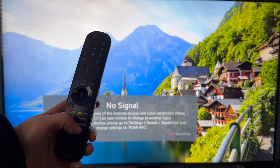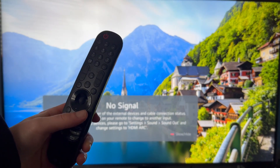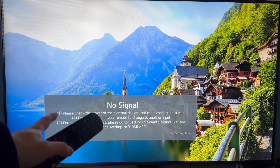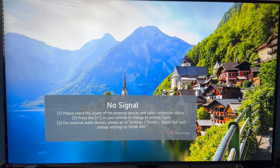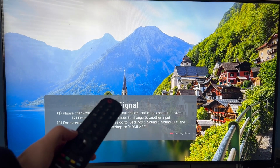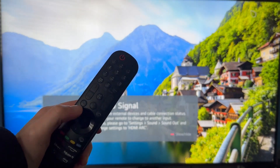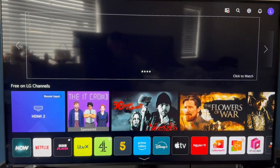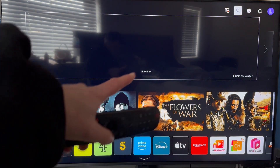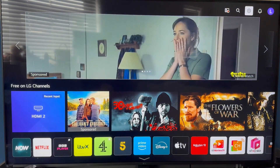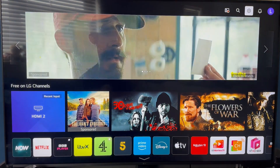You can either grab your remote control and press the settings icon, which is this button here. Or alternatively, press the home button to bring up the LG home screen, then use the up arrow keys on your remote to head over to the settings icon and press select.